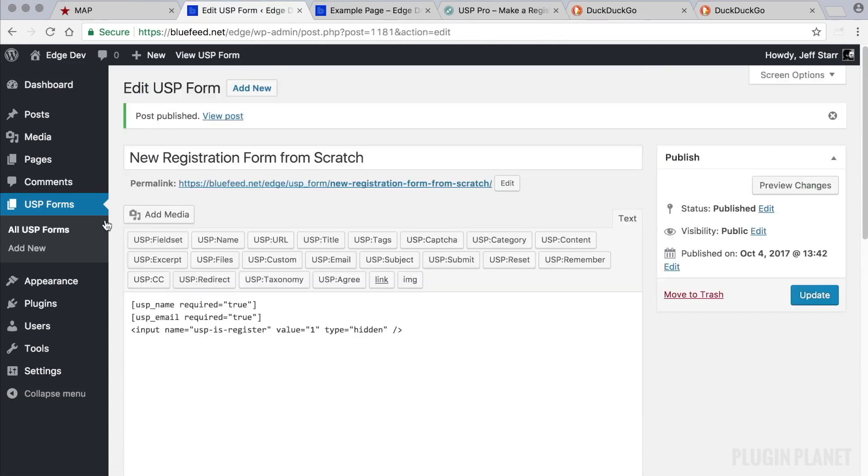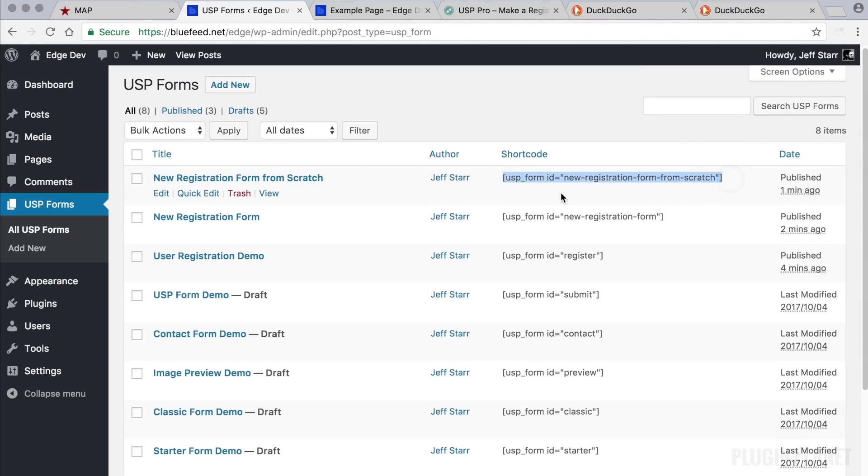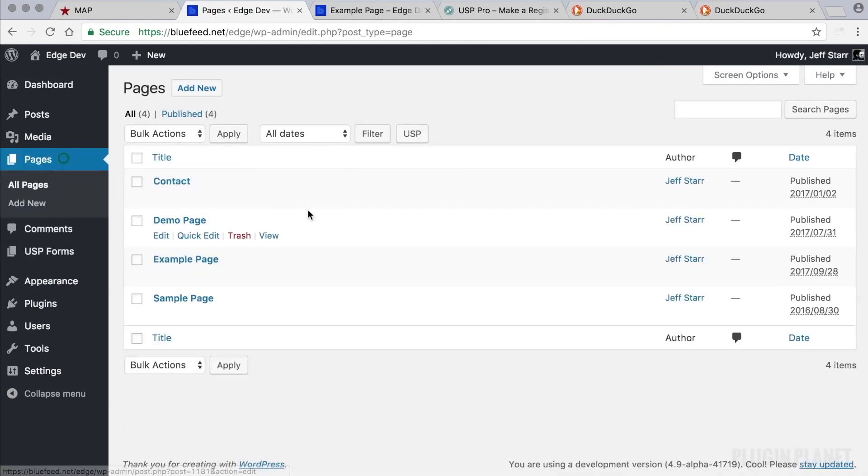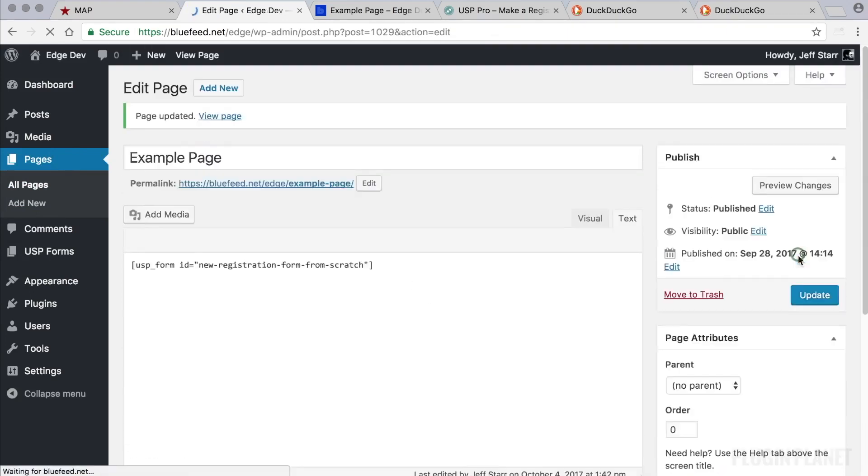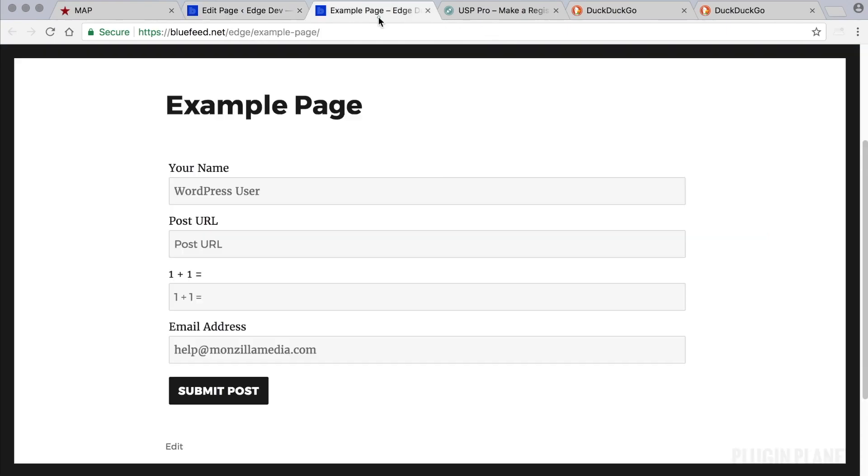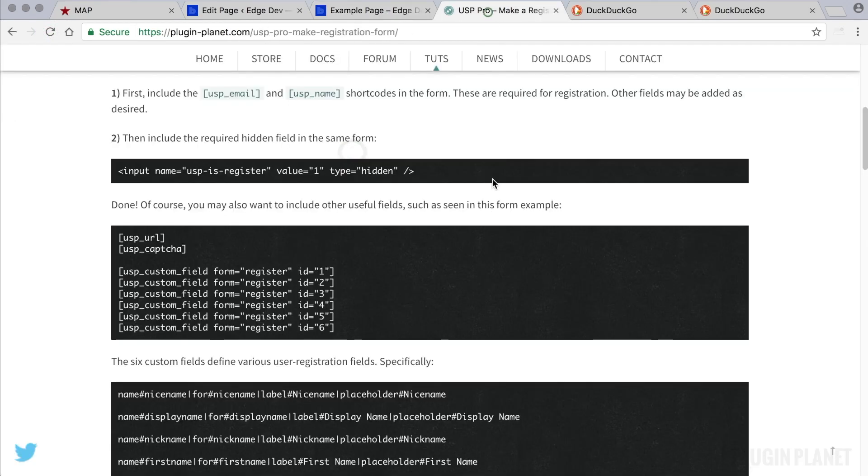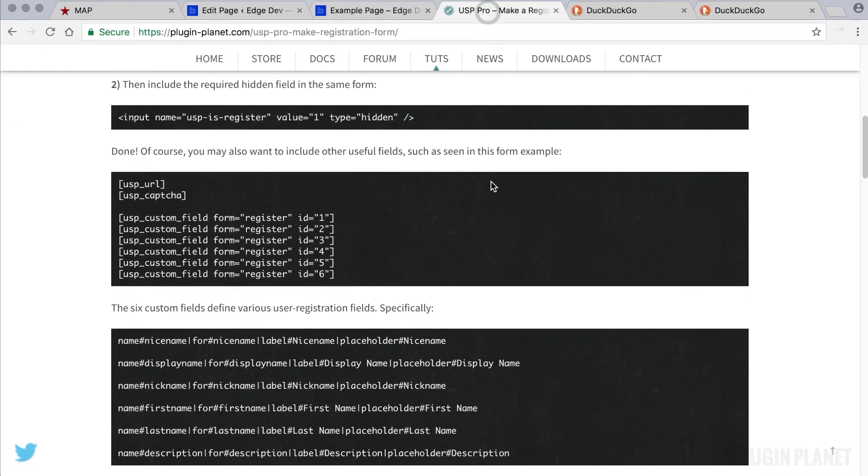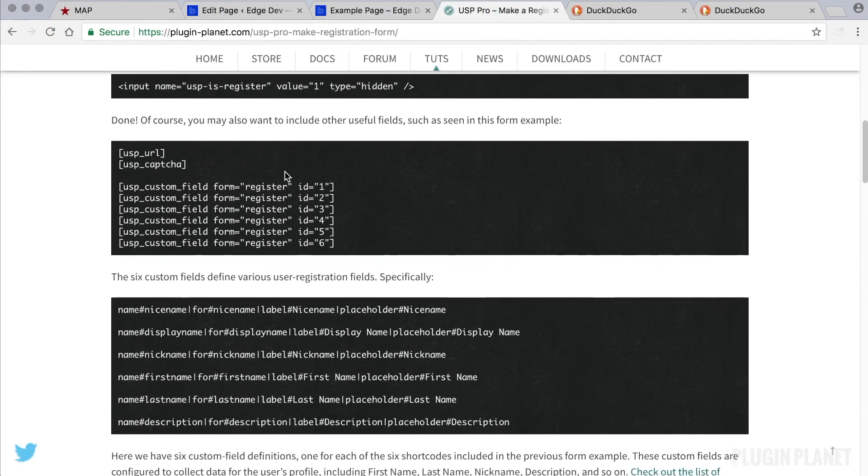And of course this form is very simple. It only collects the user name and email. So let's see how it works. We can publish the form and then grab the form shortcode, head over to a page, paste the shortcode into place. And now let's refresh the page. Here is our simple user registration form ready to go.